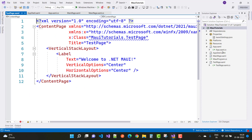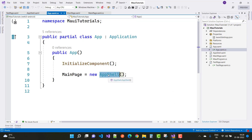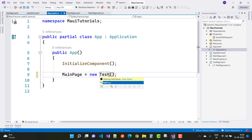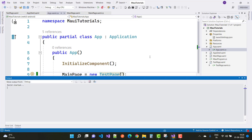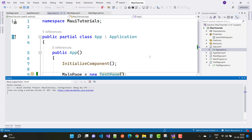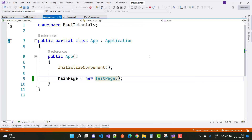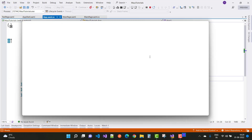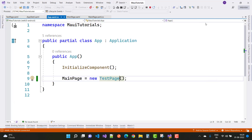If you want to change the first navigation file to the new TestPage, just update AppShell to point to TestPage, save it, and run again on the Windows machine. It will take a few seconds to deploy. Here we go — 'Welcome to .NET MAUI' — that is the second page running on Windows.